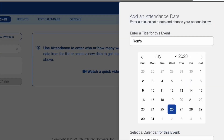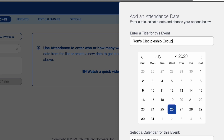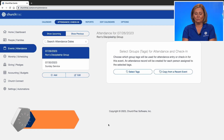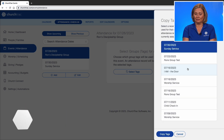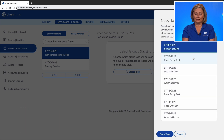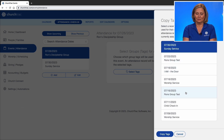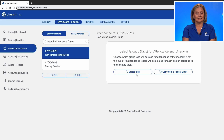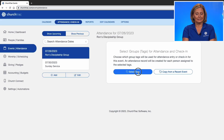As I said, it's called Ron's Discipleship Group, and we'll add the date for today. Now, we have two ways that we can select tags. I can copy tags from a recent event — clicking there I can see Ron has a couple of group tests set up — or I can select a tag manually.